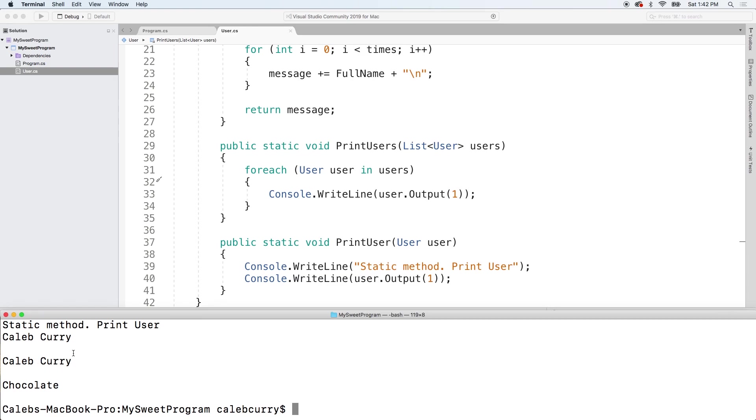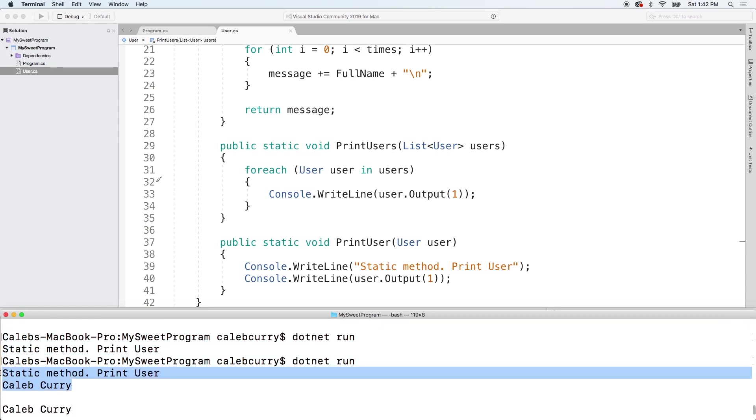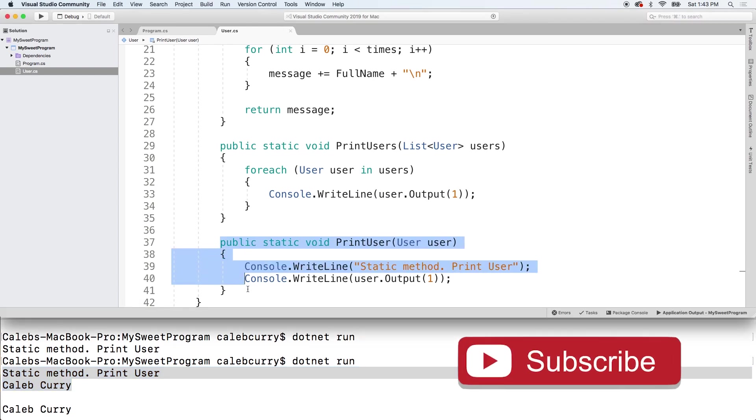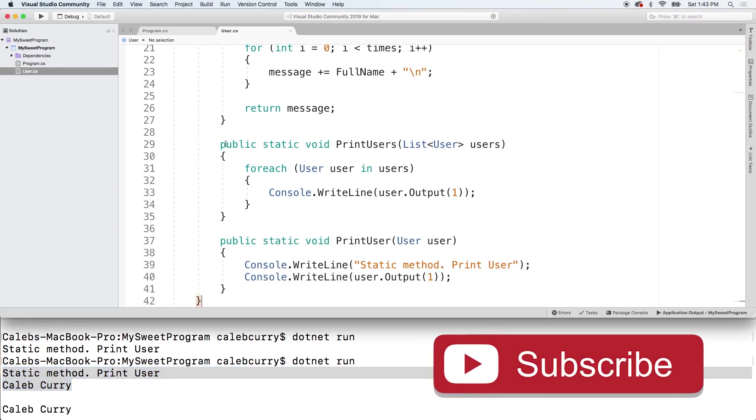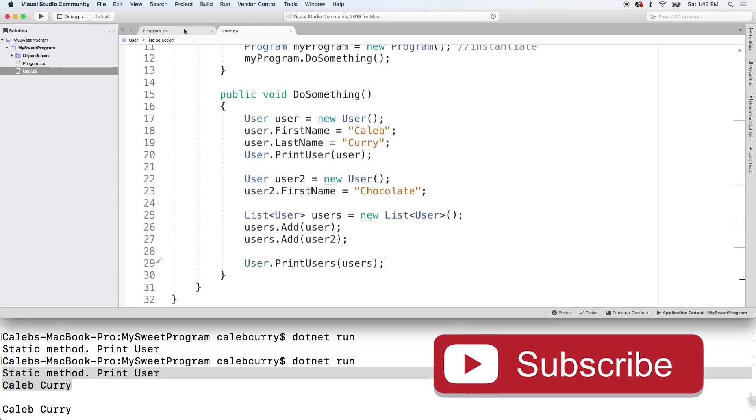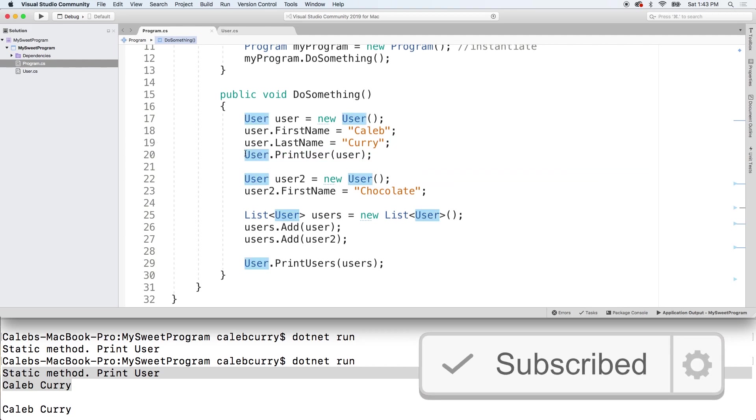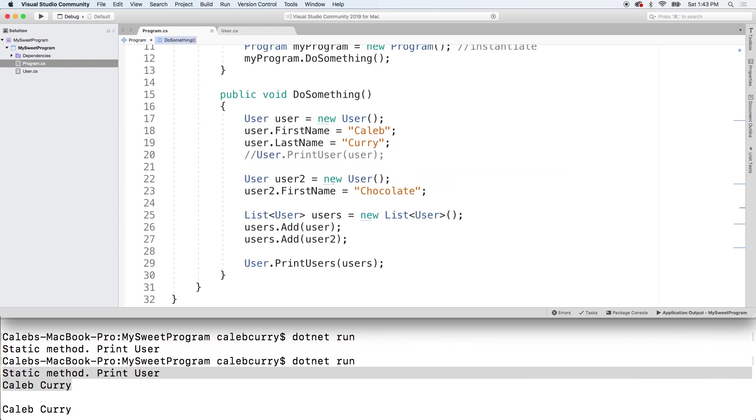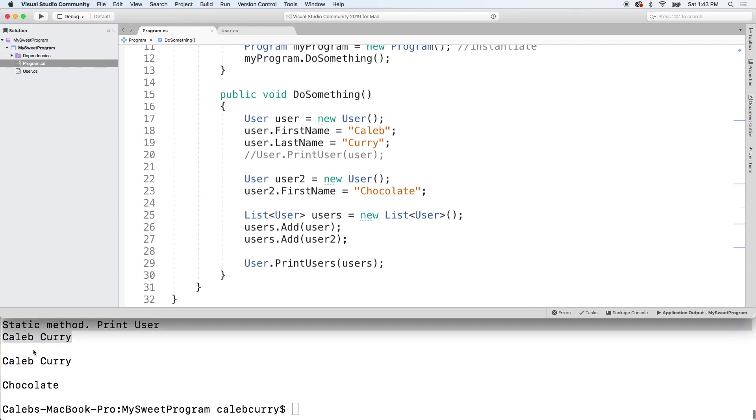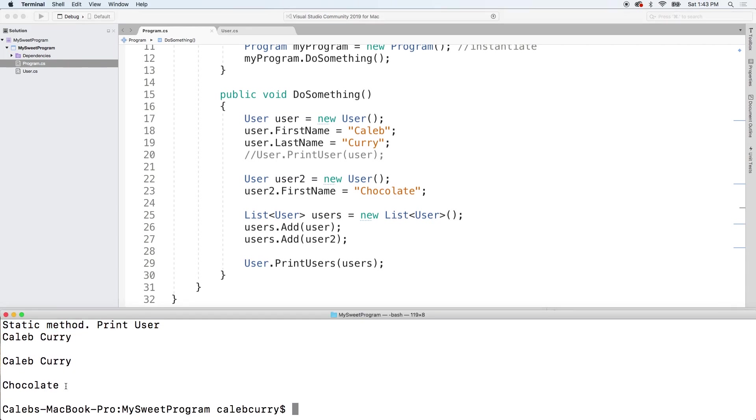This first one here, that's actually a call to this method PrintUser, which I think comes first. So we have PrintUser here. If you wanted to comment that out you can, and then we can just focus on PrintUsers, which would give us Caleb Curry and Chocolate. Now you can see what's going on here.